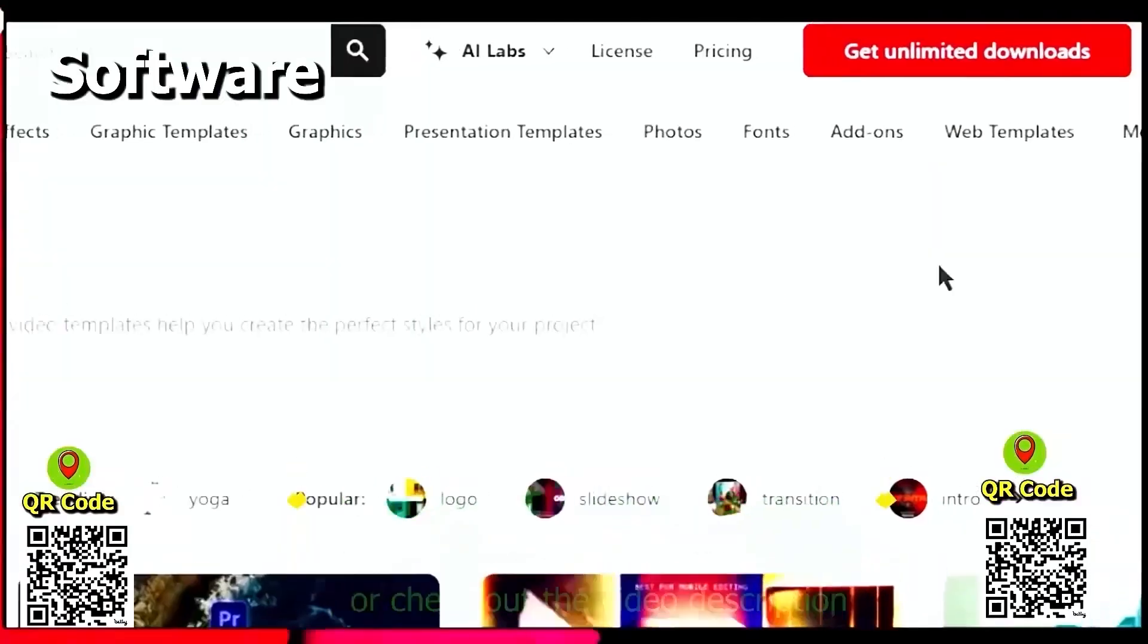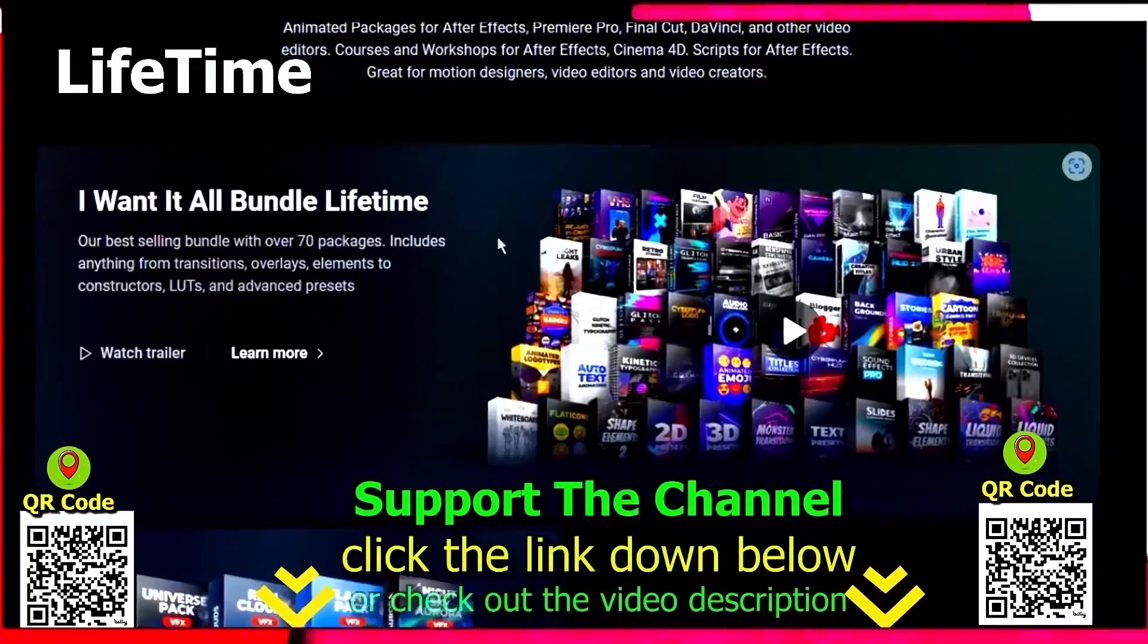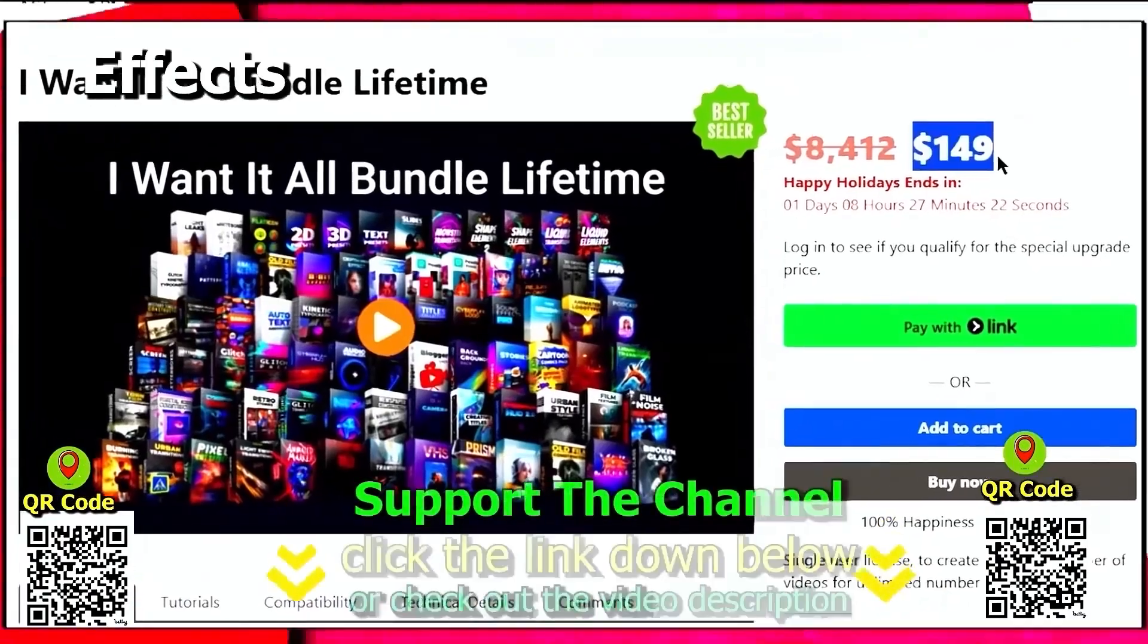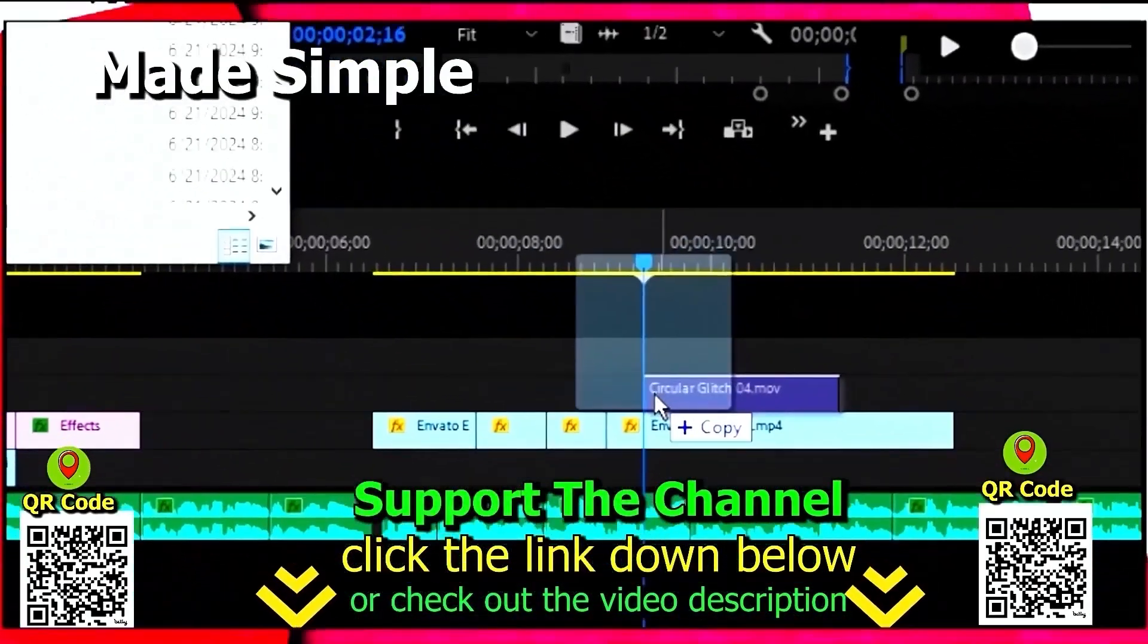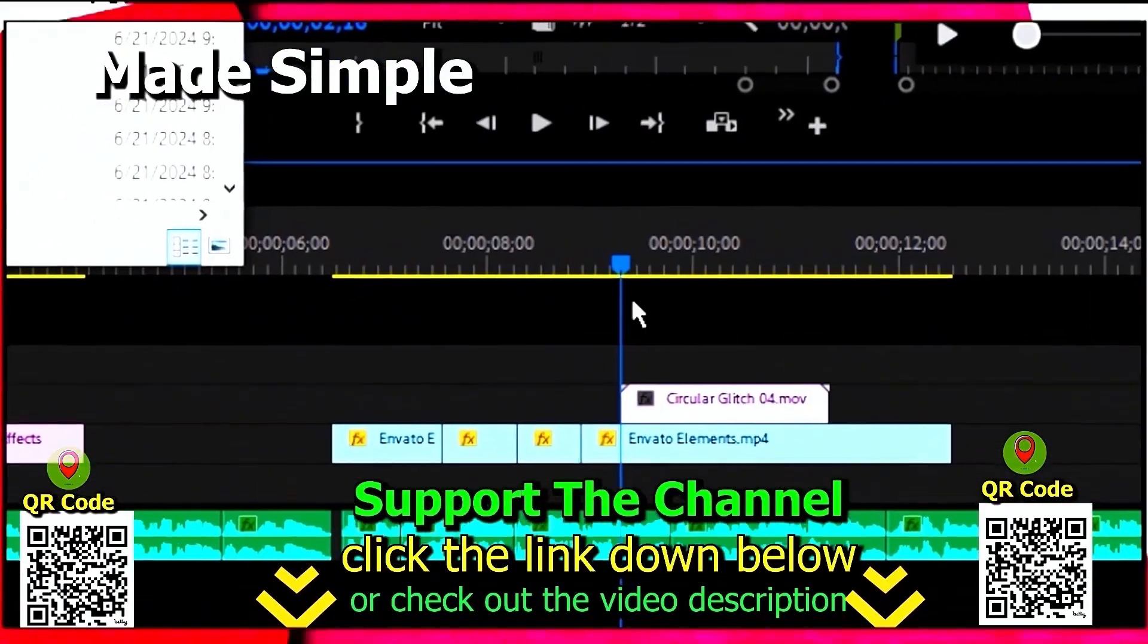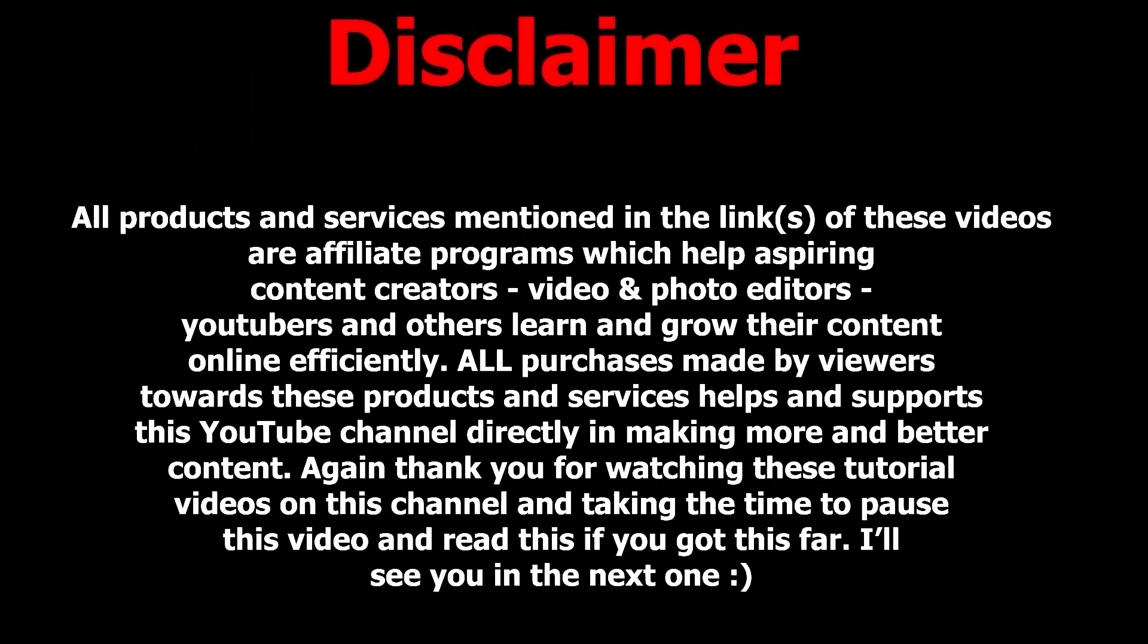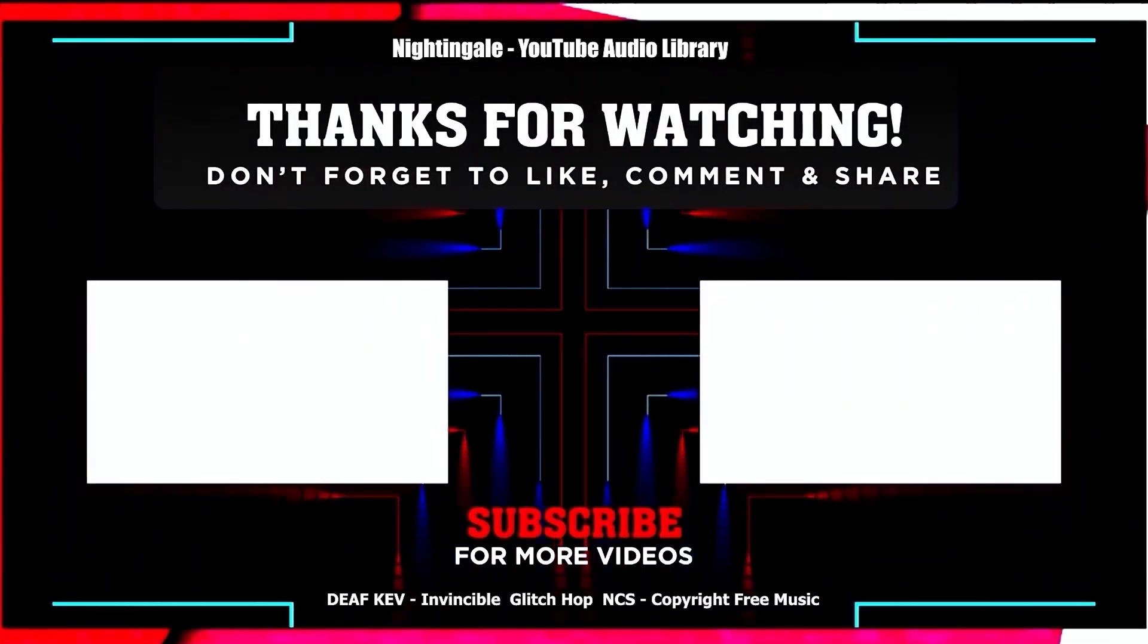If you want to learn how you can save hundreds of hours and money online per year creating content, click the link down below, scan the QR code, and thanks for watching this tutorial.